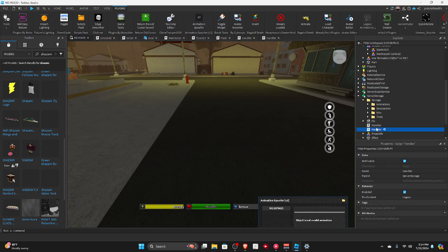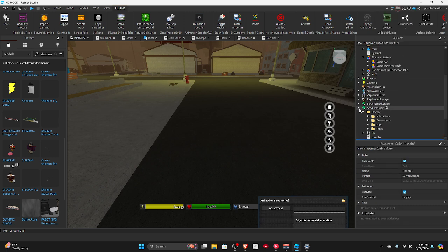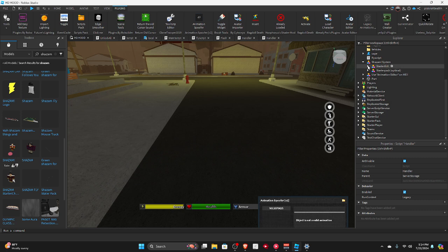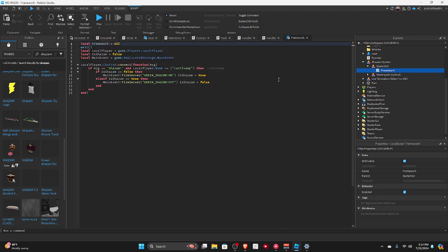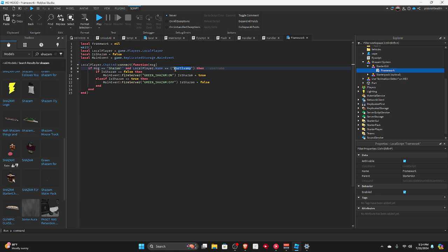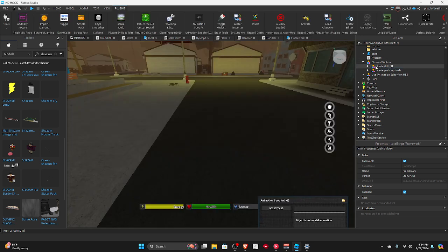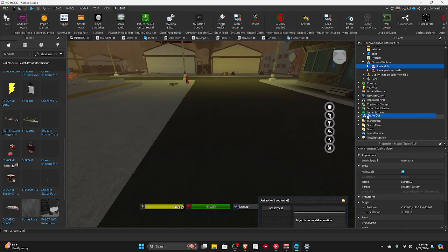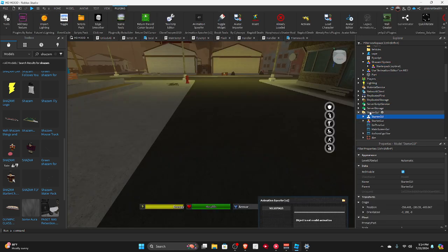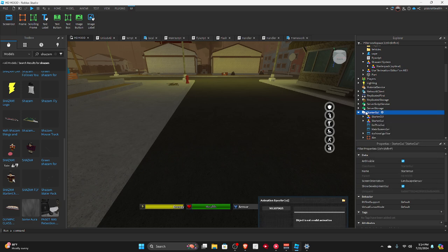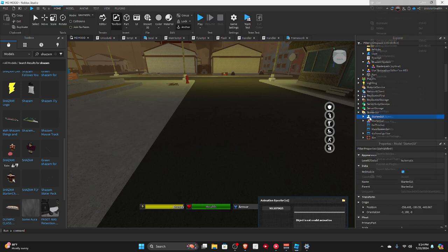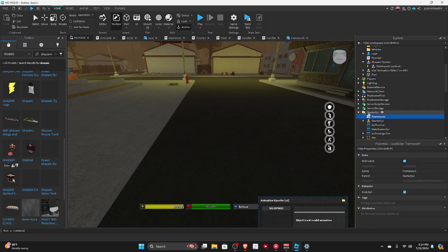Then we click ungroup, okay, starter GUI framework. So you have to put in your username, put your username, and then put this in starter GUI.